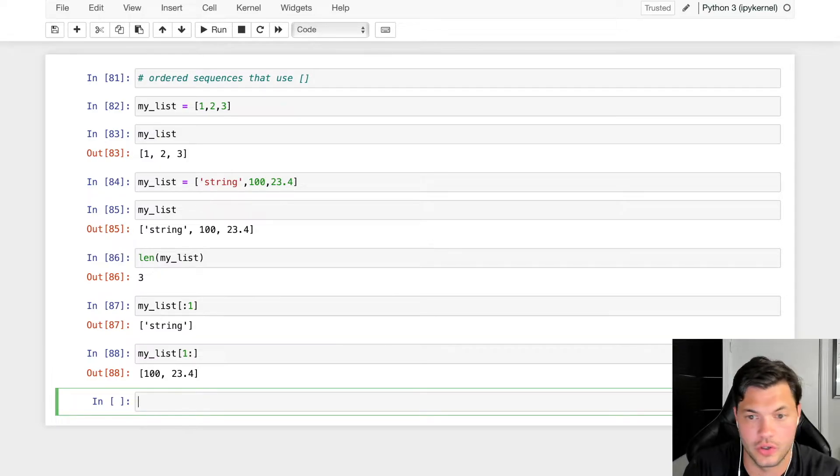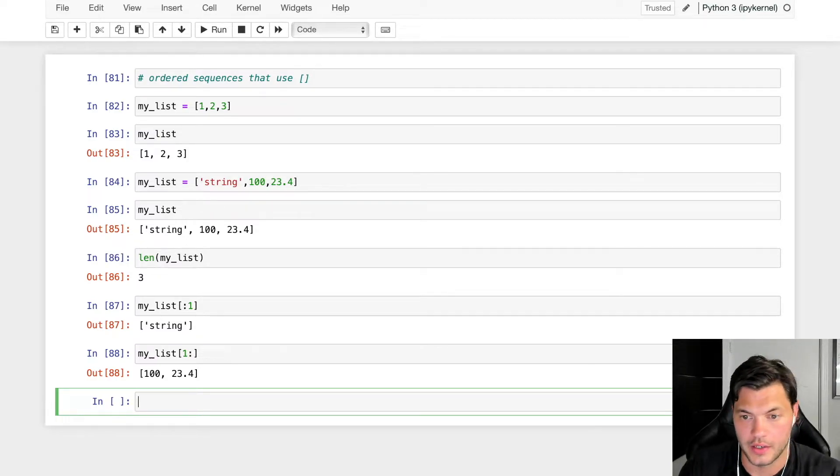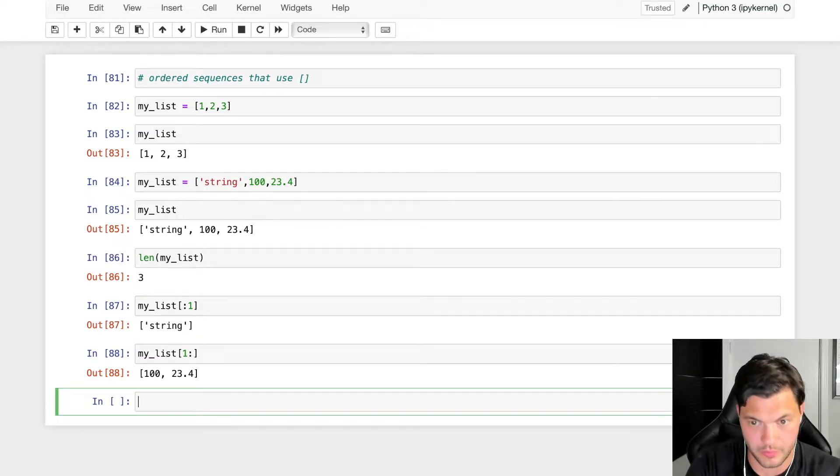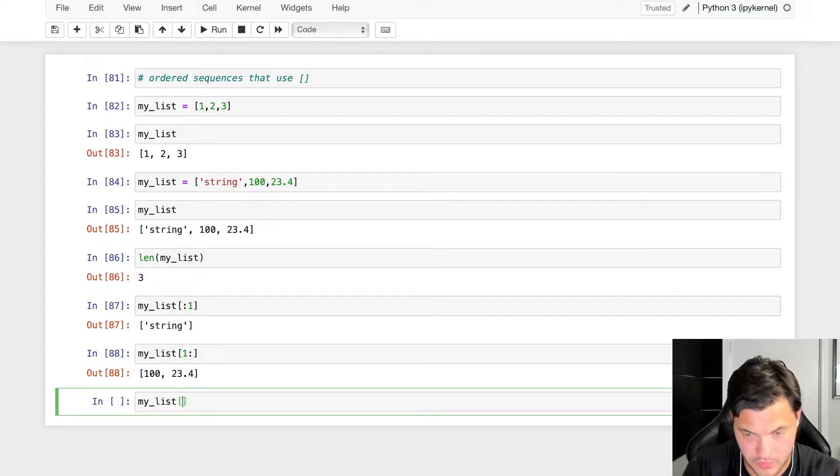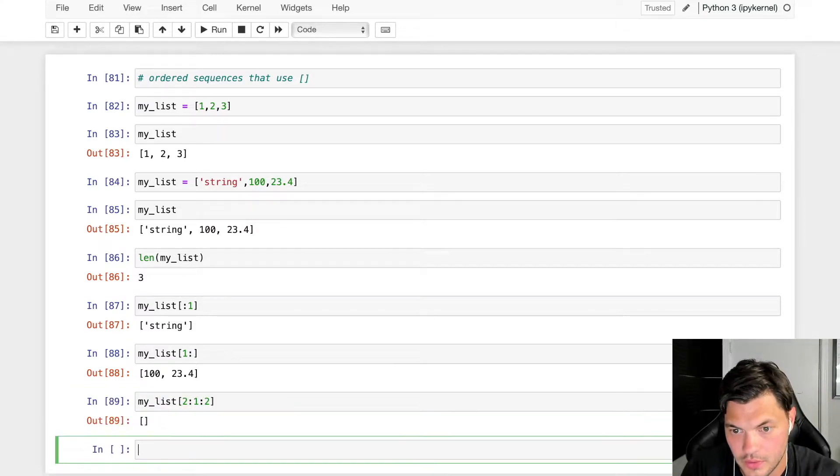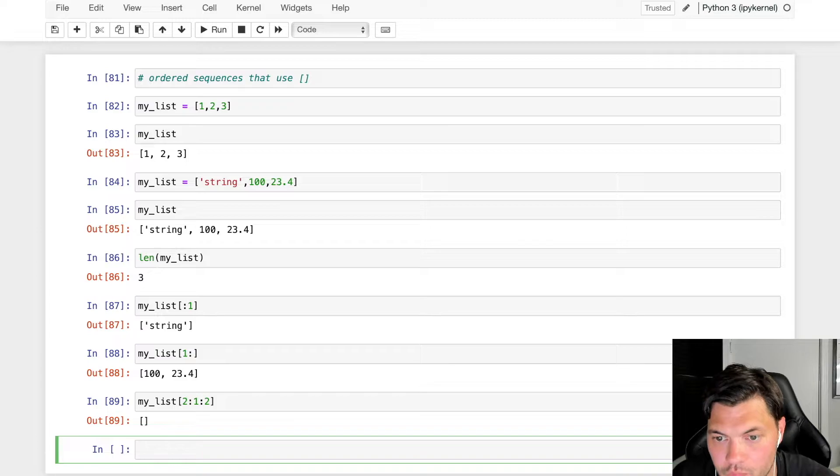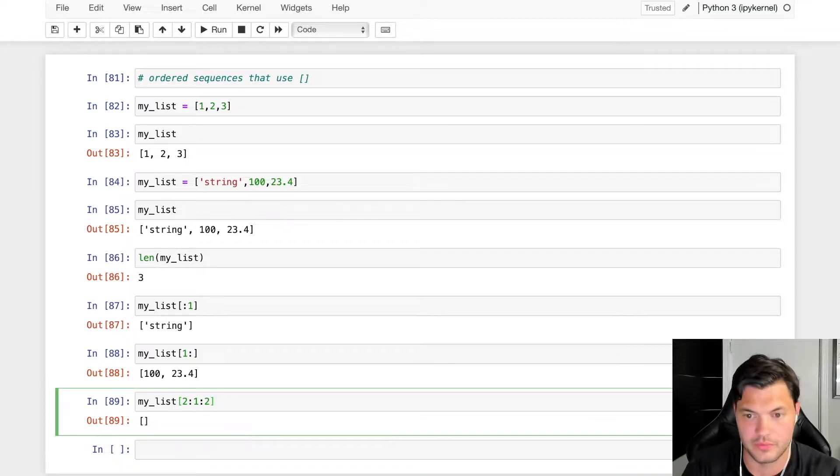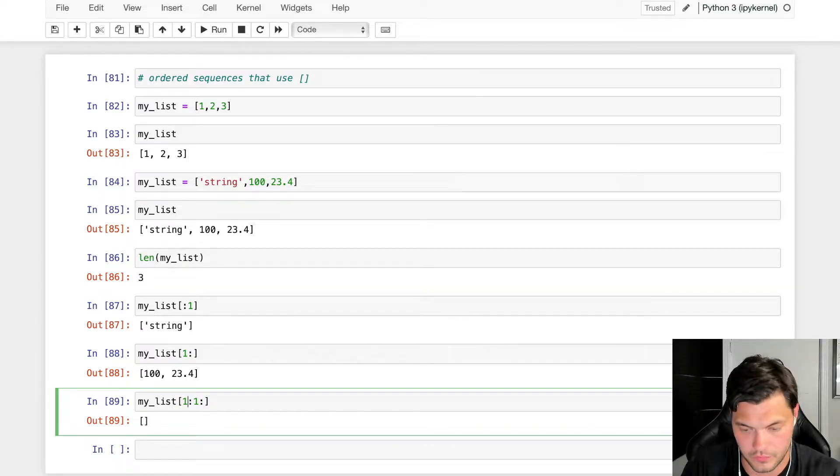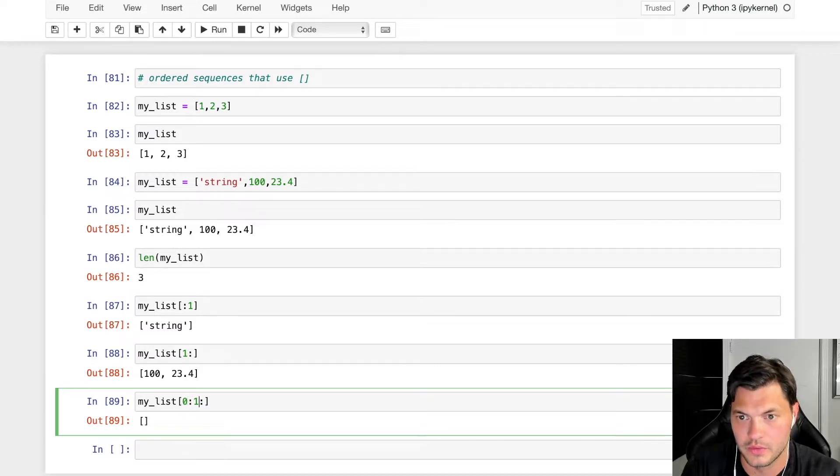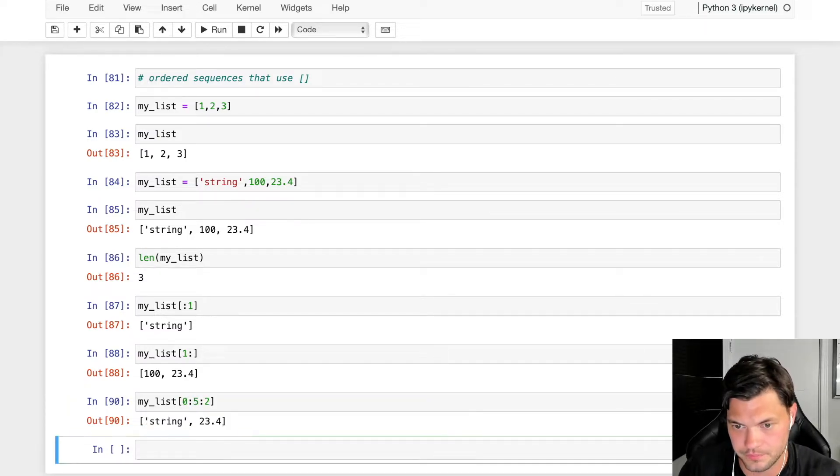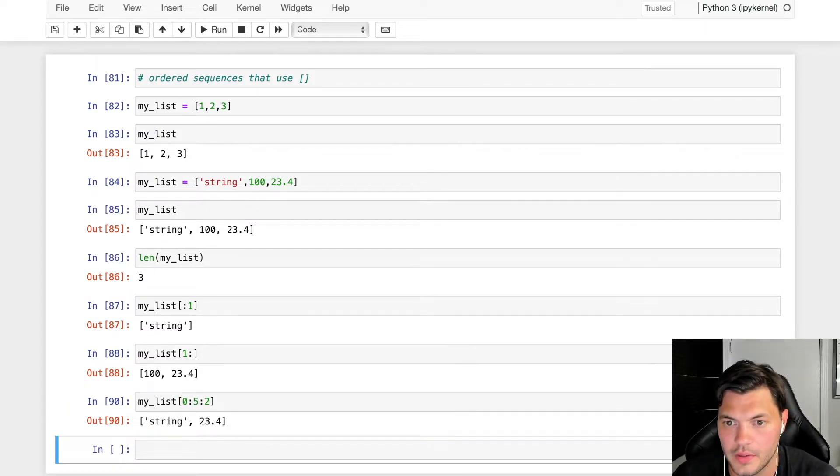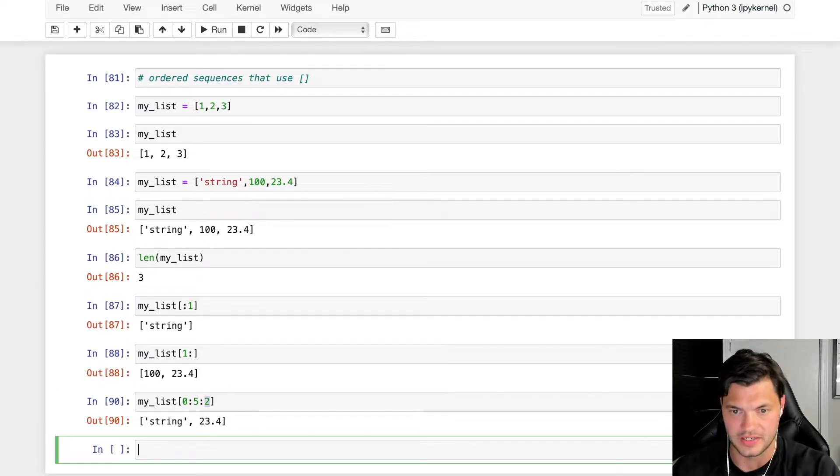We can also do similar indexing. Let's go from zero to the end, and we'll go by two. So in this case, it does every other element, so it's going to skip.